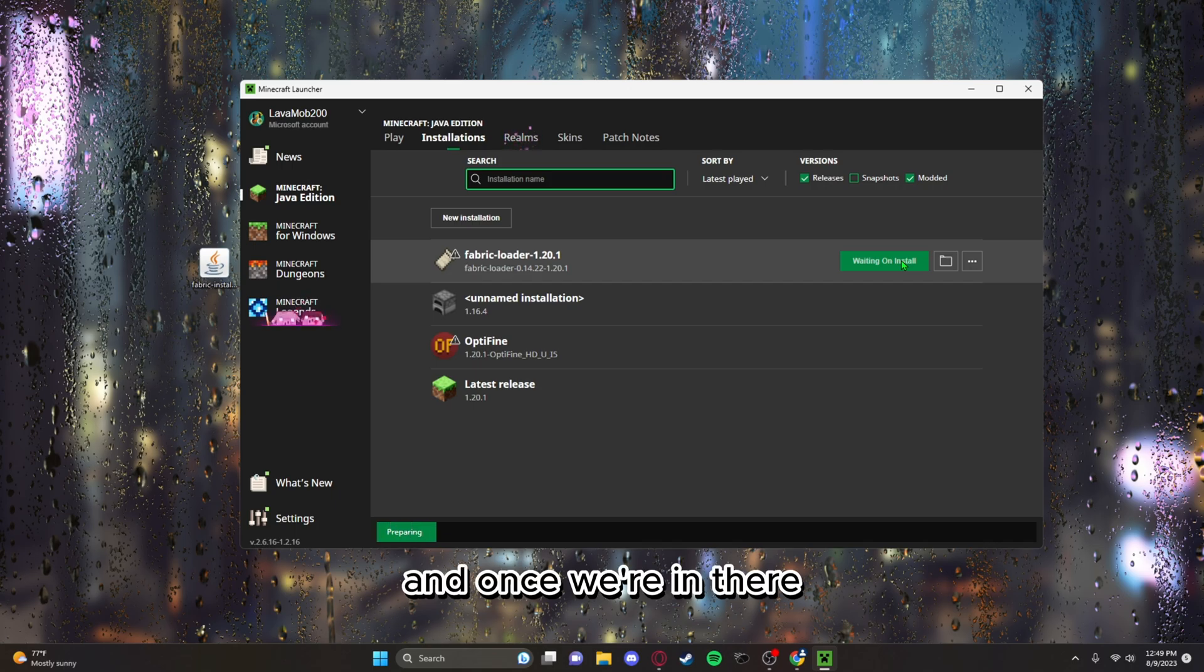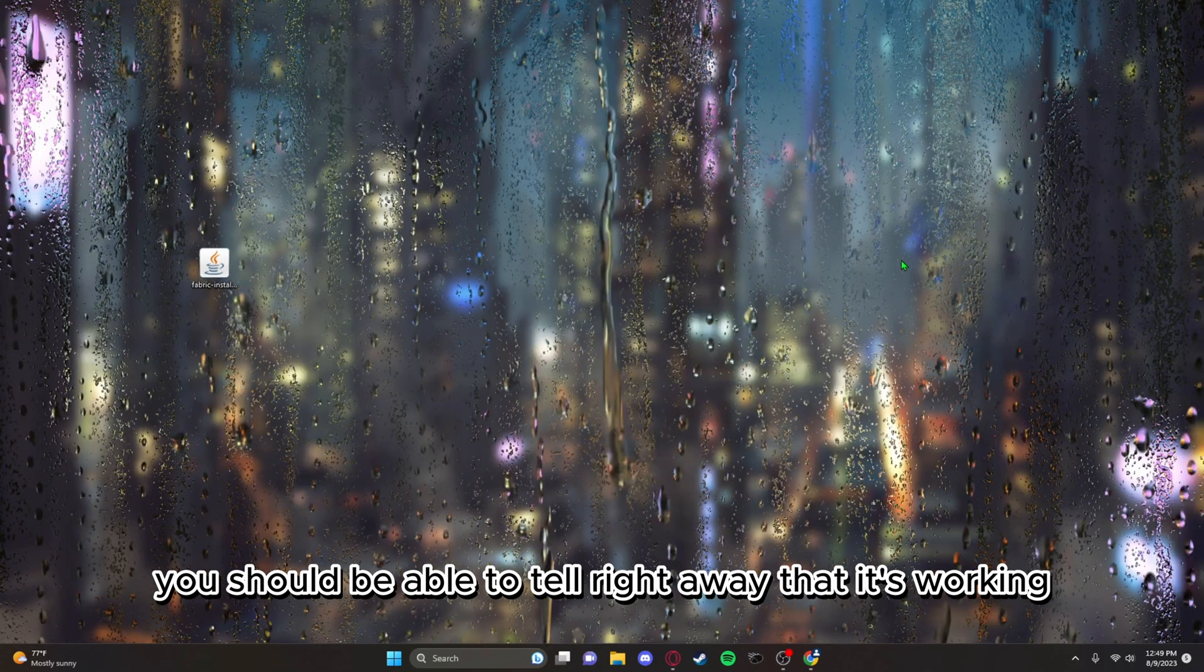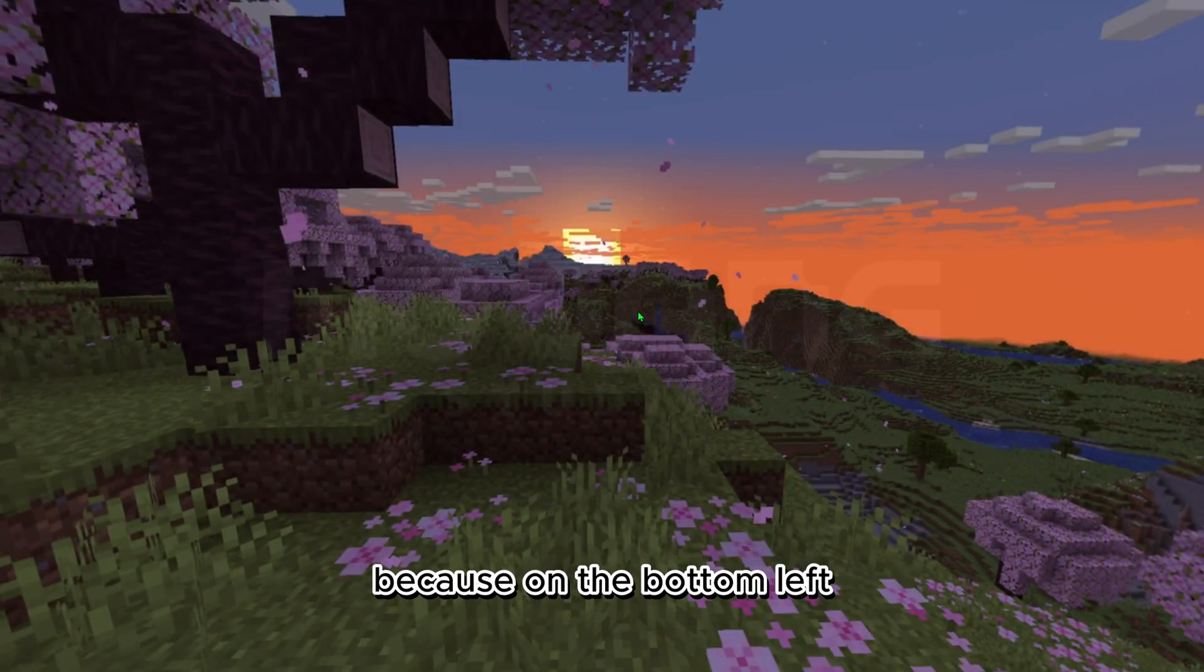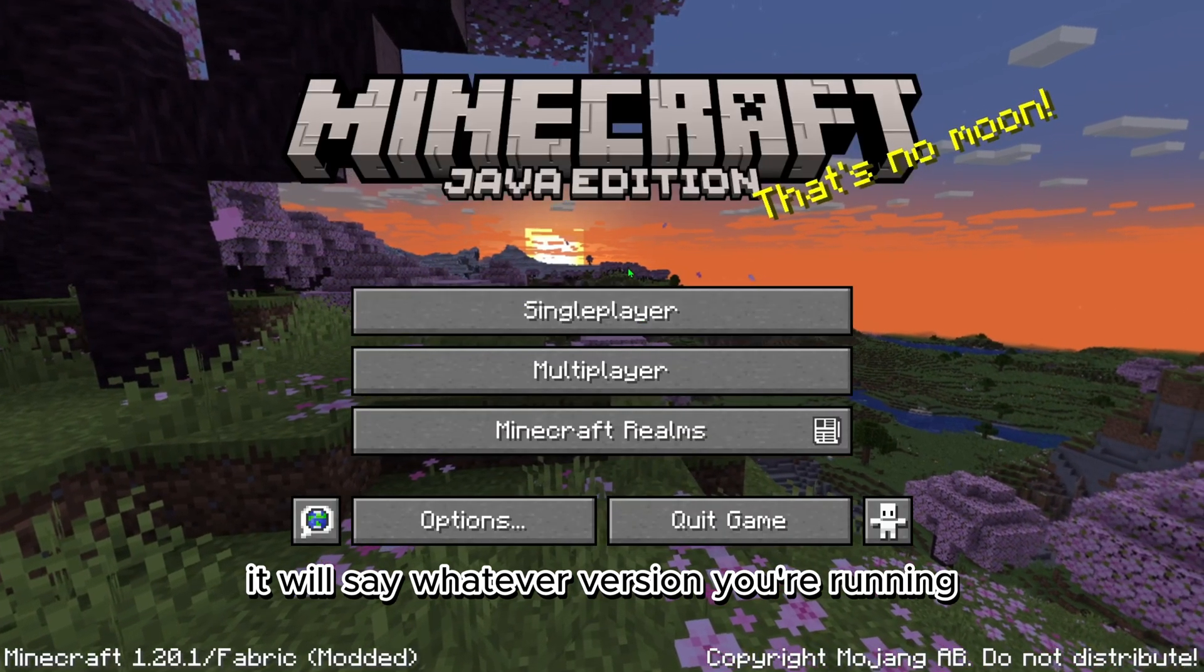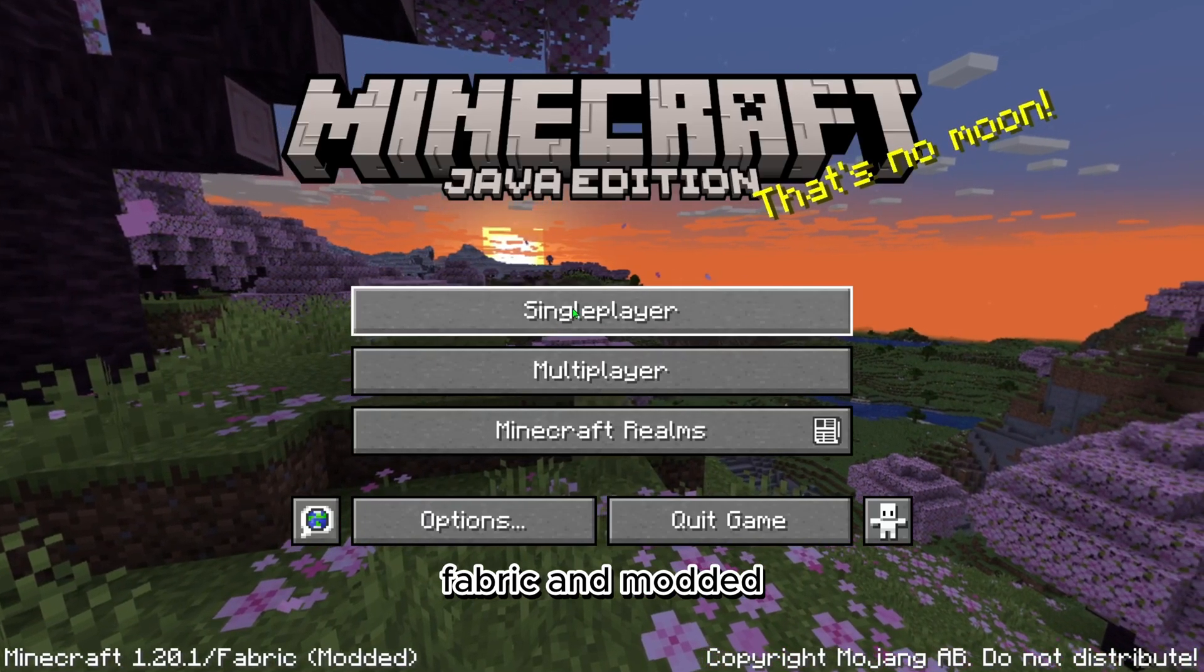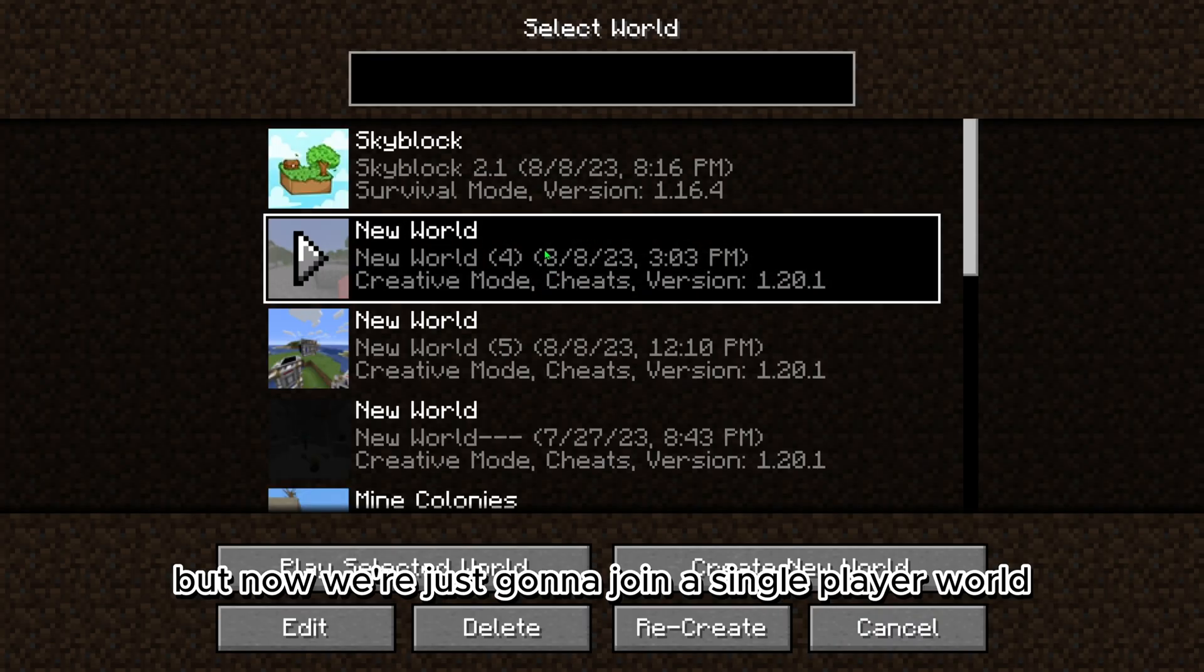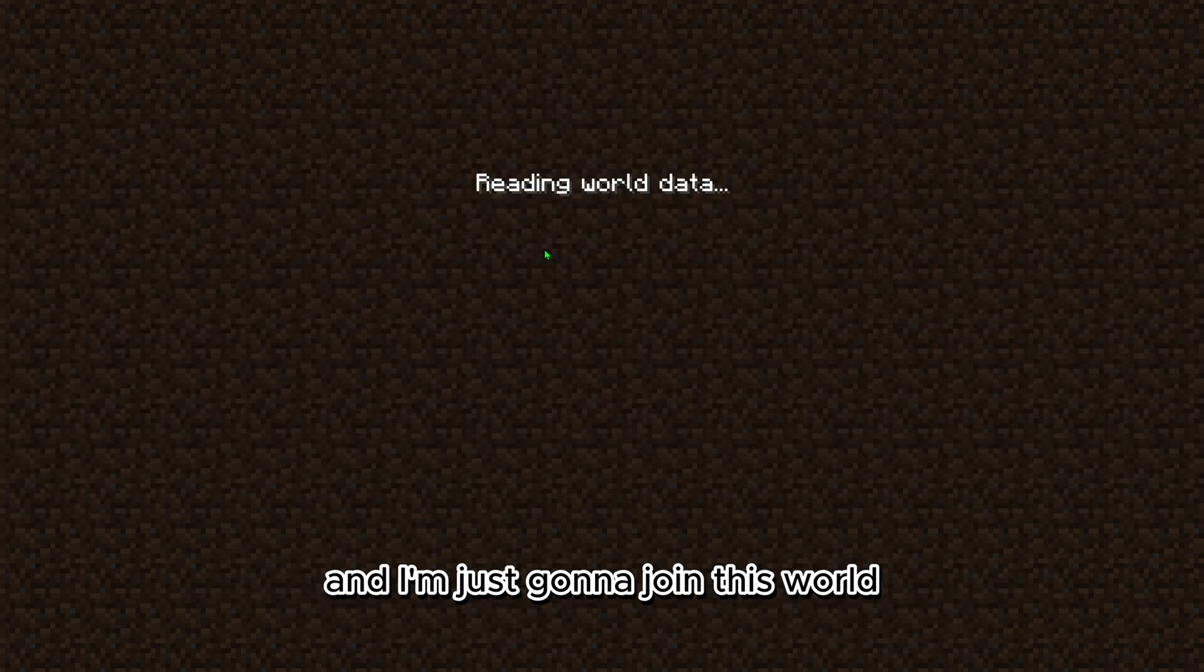And now we can close it and just press play on fabric. And once we're in there, you should be able to tell right away that it's working because on the bottom left, it will say whatever version you're running fabric and modded. But now we're just gonna join a single player world.